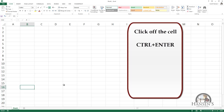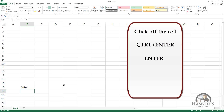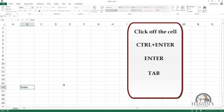If I press the Enter key, I'll enter the content and go to the cell below the active cell. If I press the Tab key, I'll enter the content and go to the column to the right of the active cell.